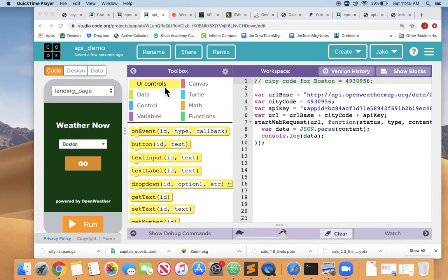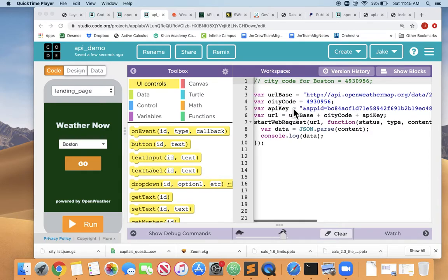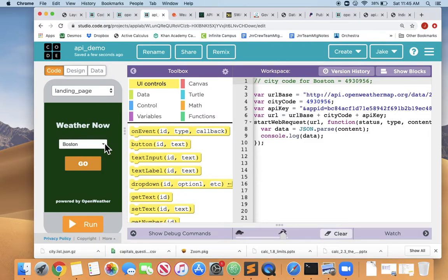We are getting data from the Open Weather Map API, and we're using the start web request function in App Lab. And now we're at the point where we've been getting the weather for Boston, but what if we want to allow our user to select which city to get the weather from?